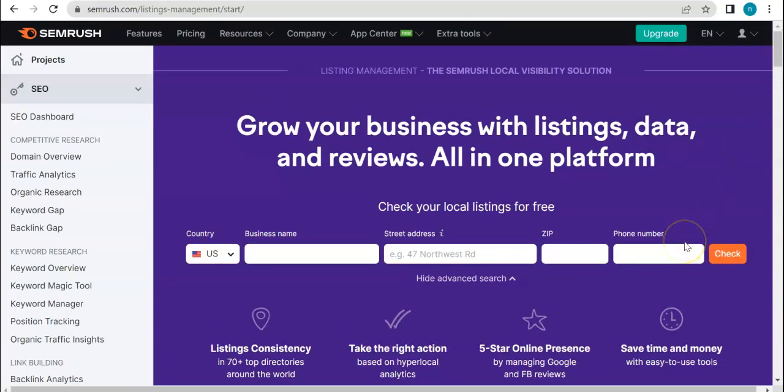Basically that's how the listing management tool works. One platform for all of your listings need, makes it easier for you to update your listings and improve them, so that you can generate more customers and build a strong online presence.